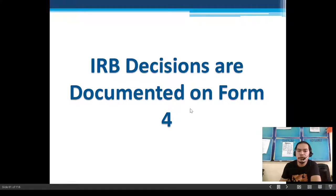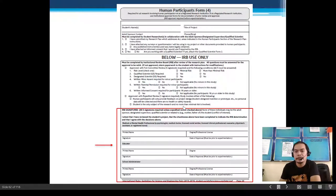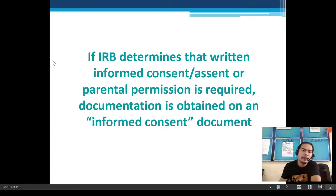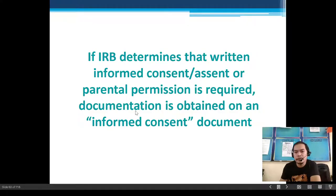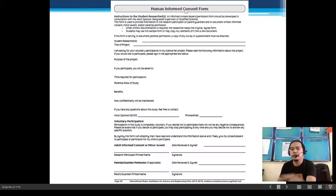IRB decisions are documented on Form 4, which includes IRB signatures and their assessments. If the IRB determines that written informed consent, assent, or parental permission is required, documentation is obtained on an informed consent document that the human participants fill up.